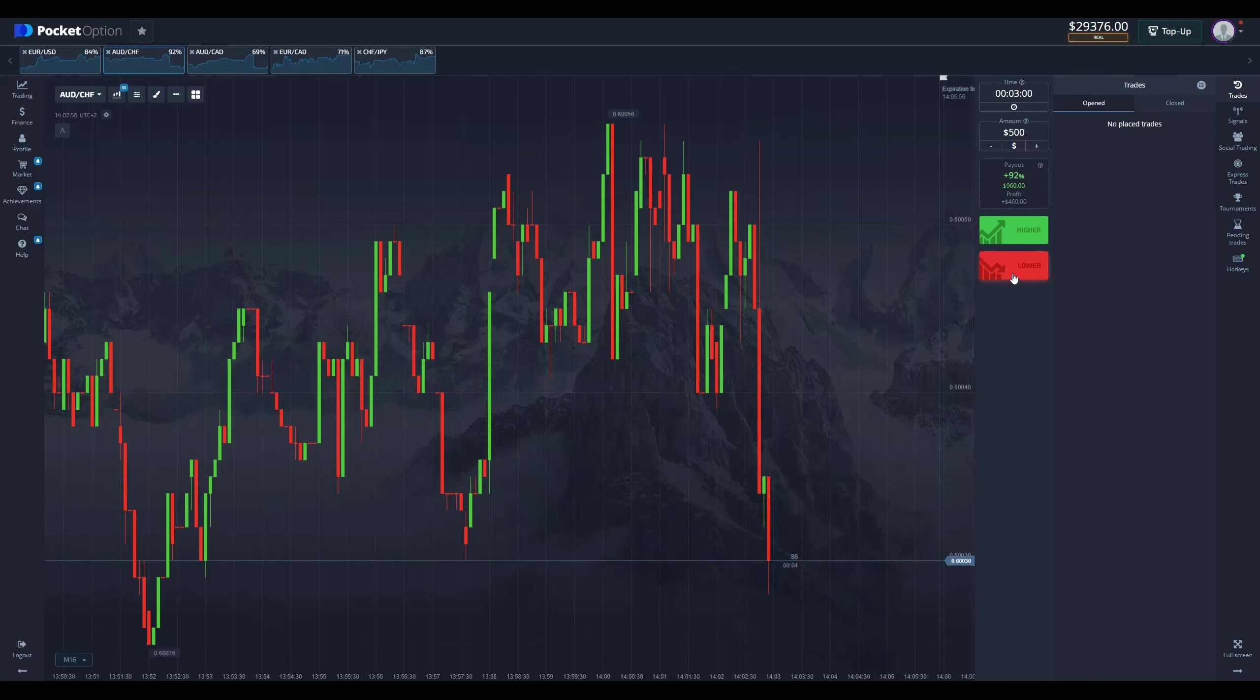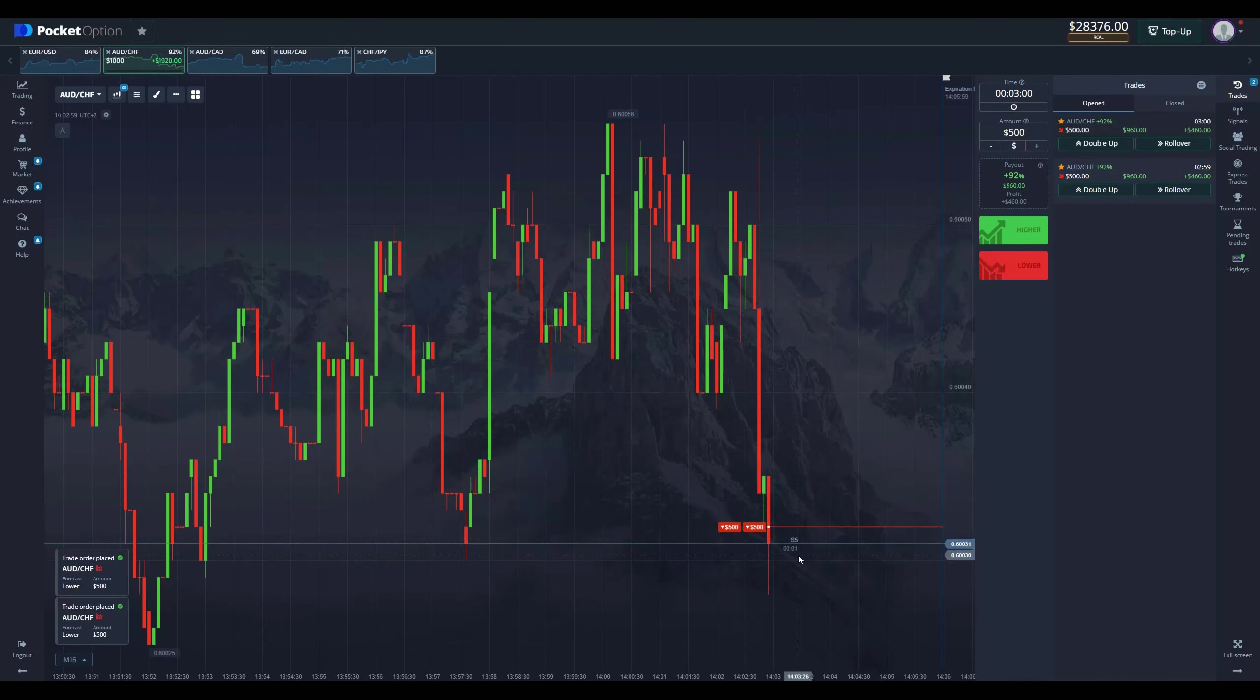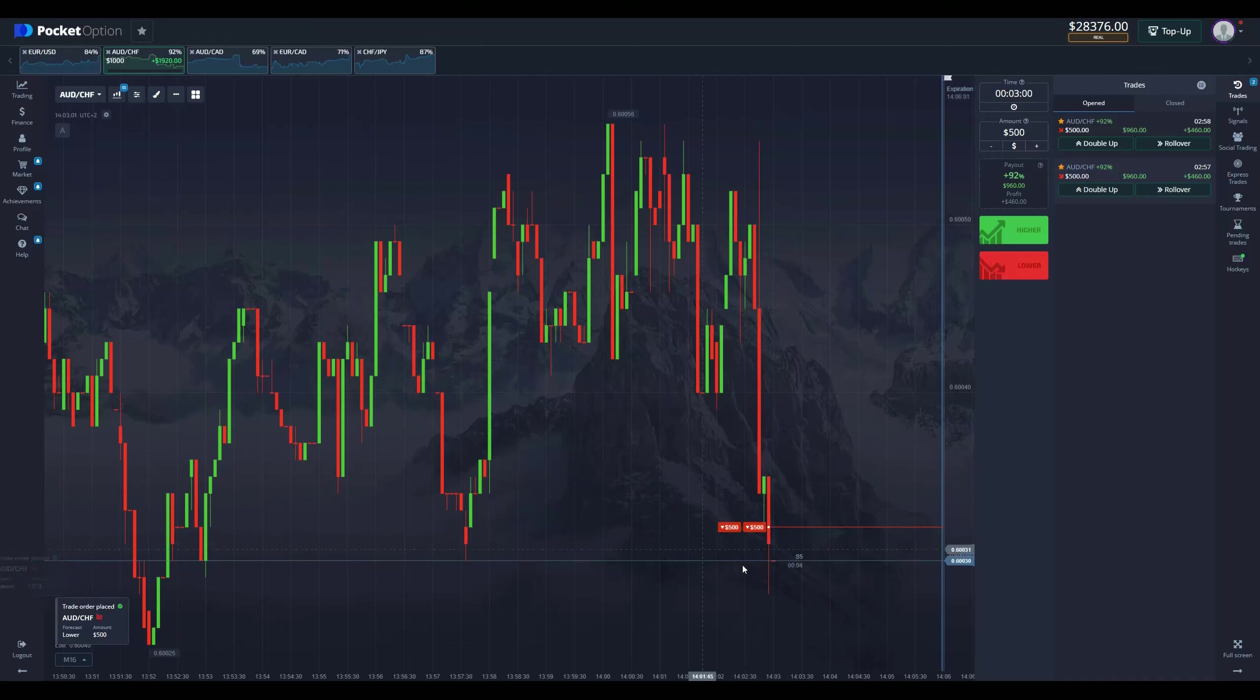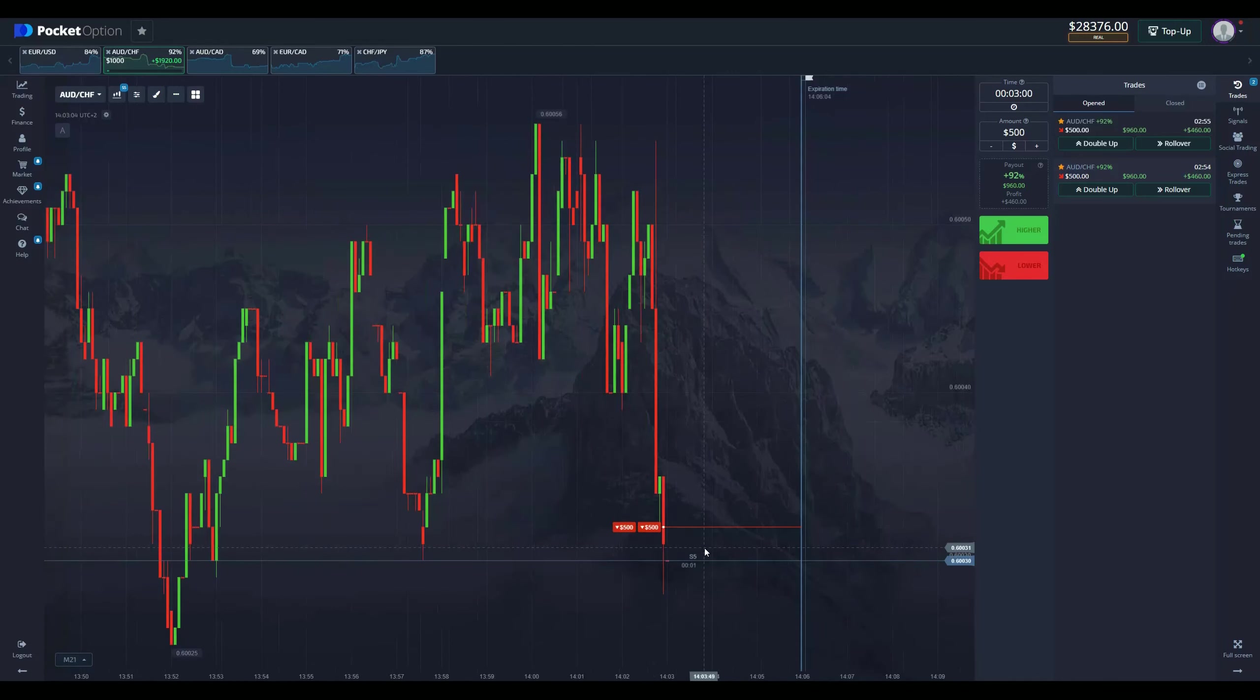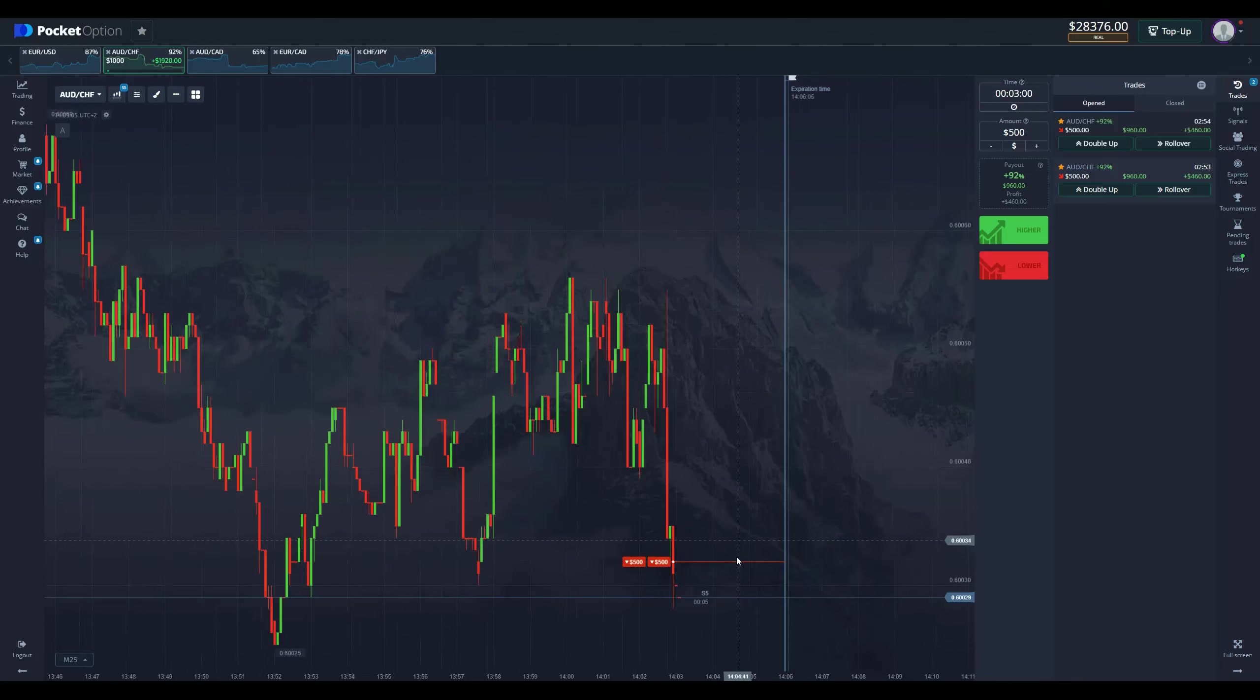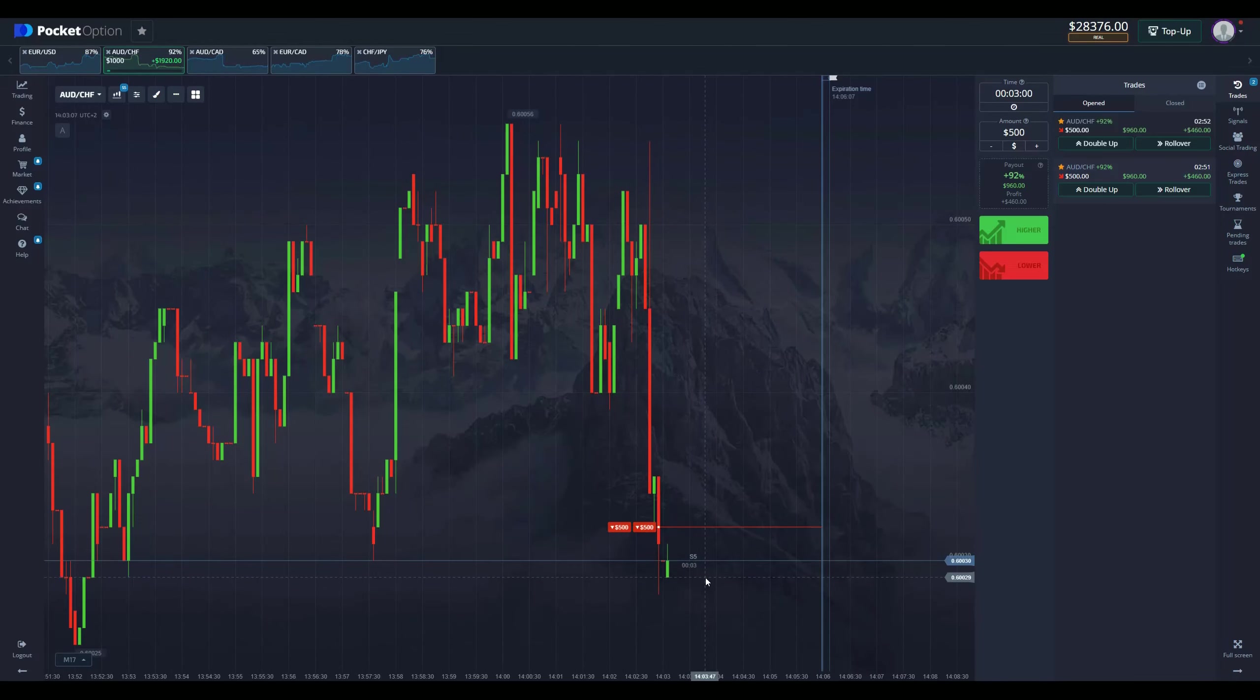I'm just gonna wait for the price to go a little bit up and this is more than enough for me. A thousand dollars on the trade here and let's wait the outcome in three minutes and see what we get.